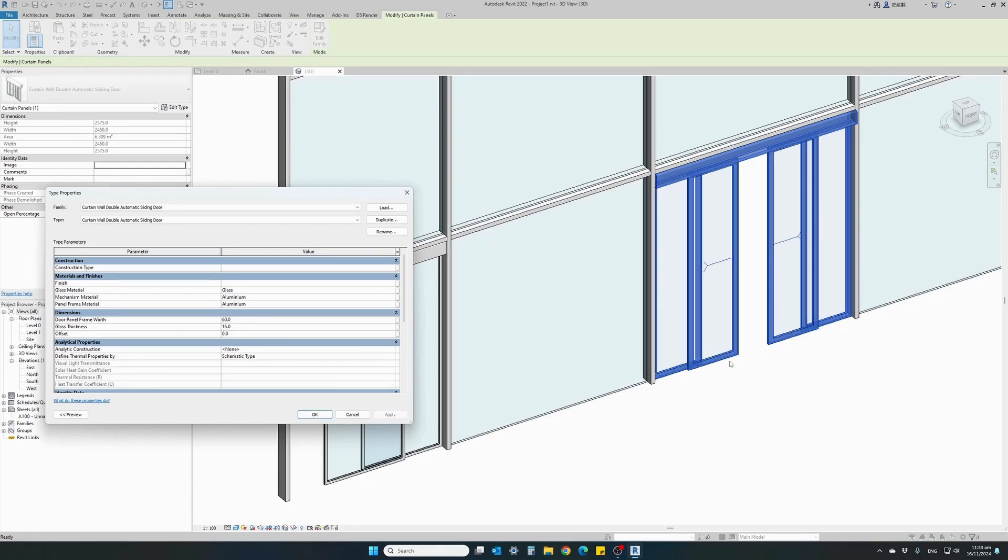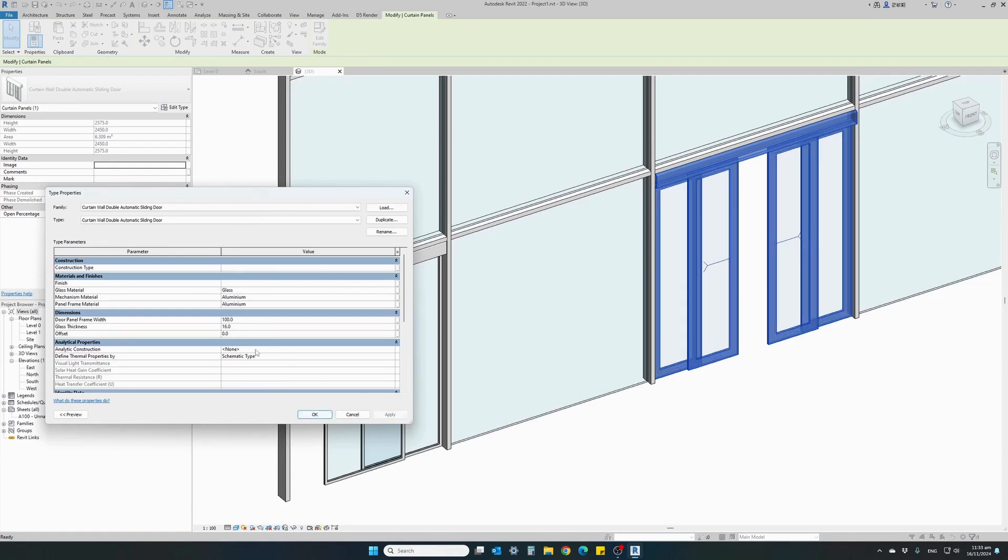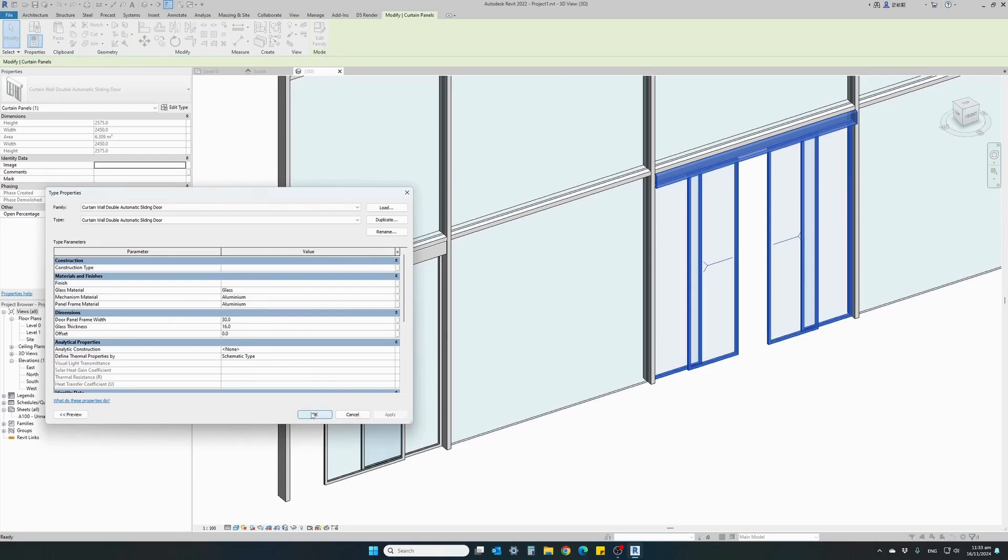And you see that the door frame immediately changed from 30 millimeters to 60. And let's try 100 millimeters just to see the difference. And take it back to 30. Hit apply. And the same also stands for the single door family.